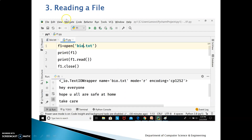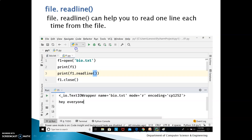The third operation is reading a file. You create a file handle in the .py file, opening the file you want to read. You print what is in the file handle, and then print f1.read() — whatever is being read is printed on the screen. Using the file handle and the read() method, you read a file and then close it after. When you do f1.read() it reads the entire contents of your file, for example bio.txt.